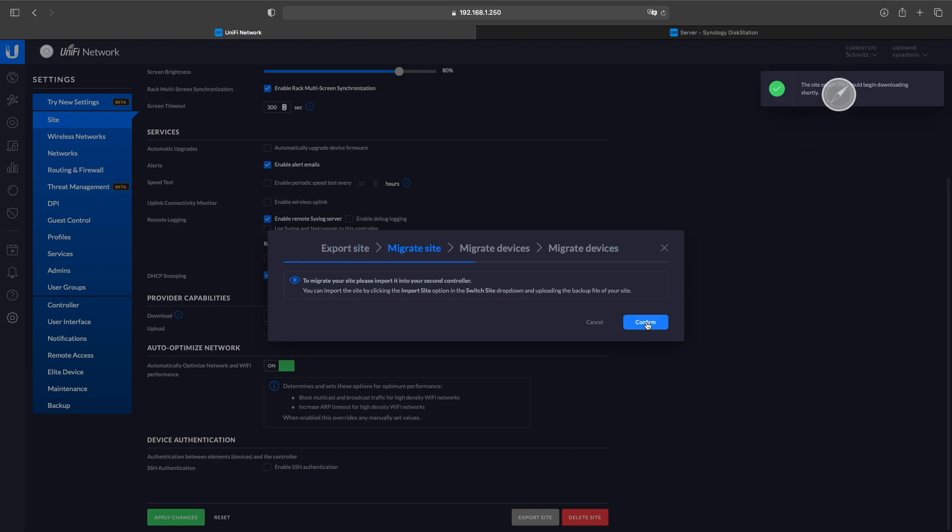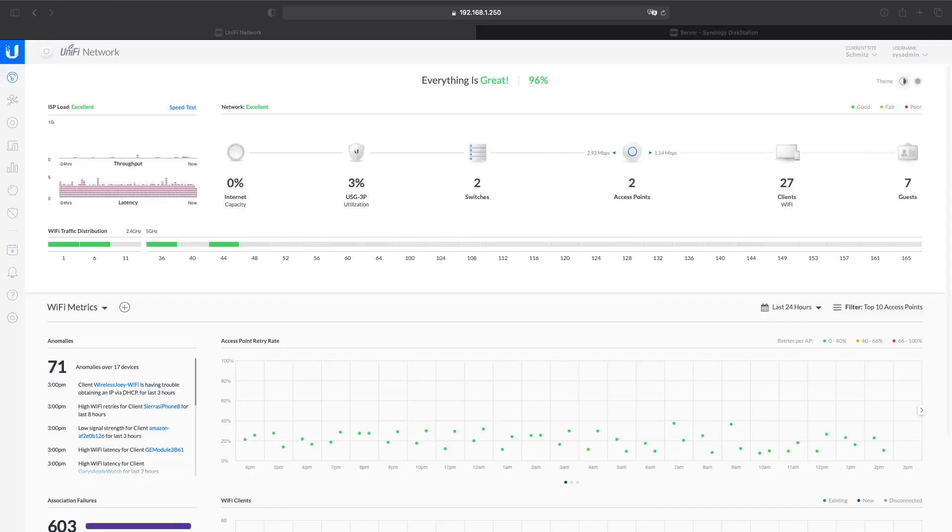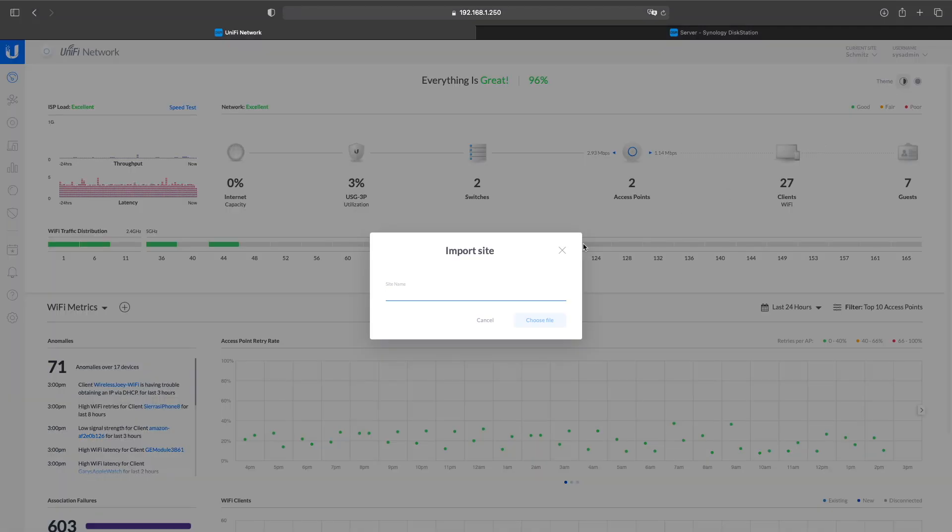Then you want to navigate over to your UniFi controller, you want to click Import Site, you want to name the site and then upload—choose the file that you just downloaded—and click Upload.